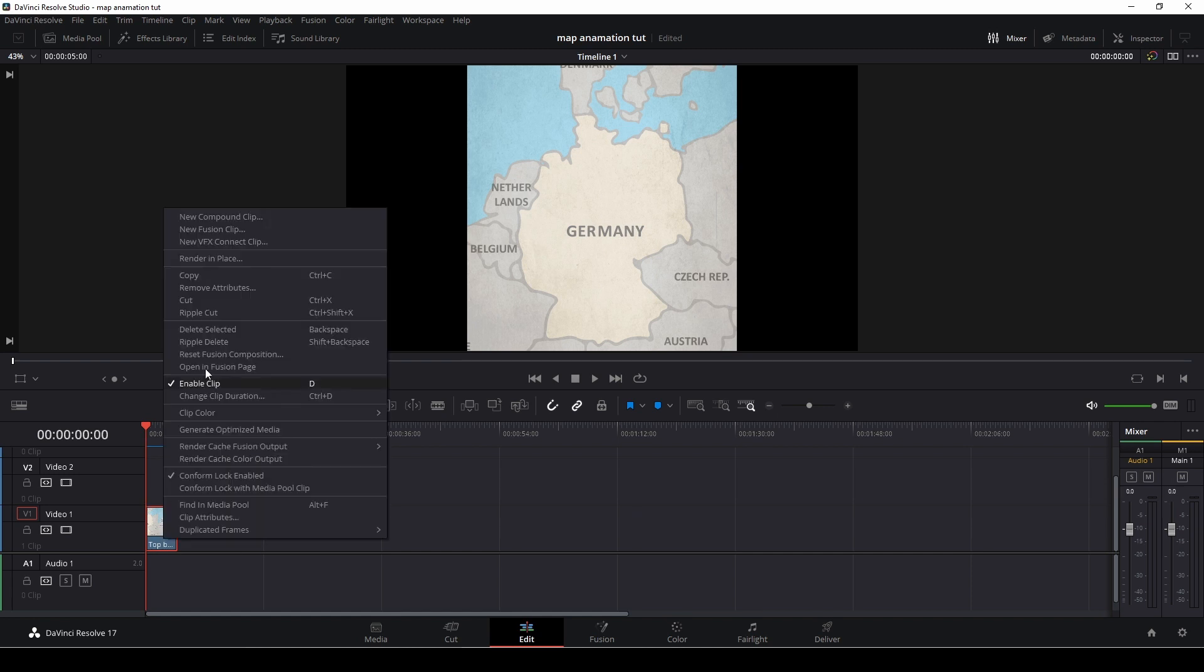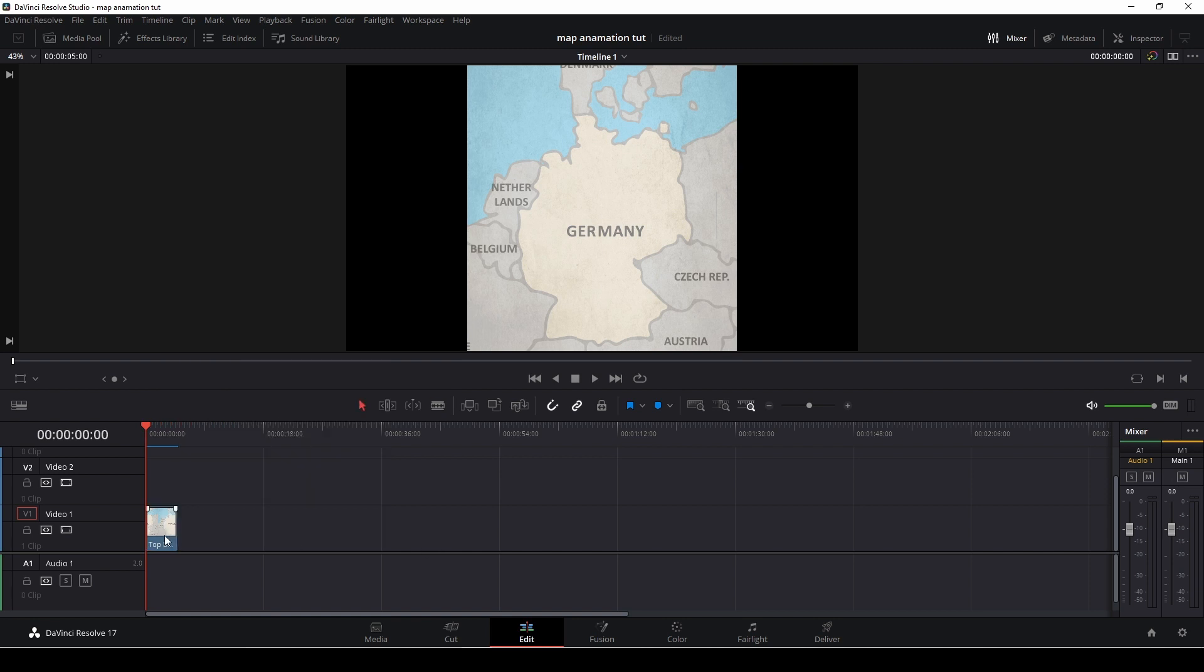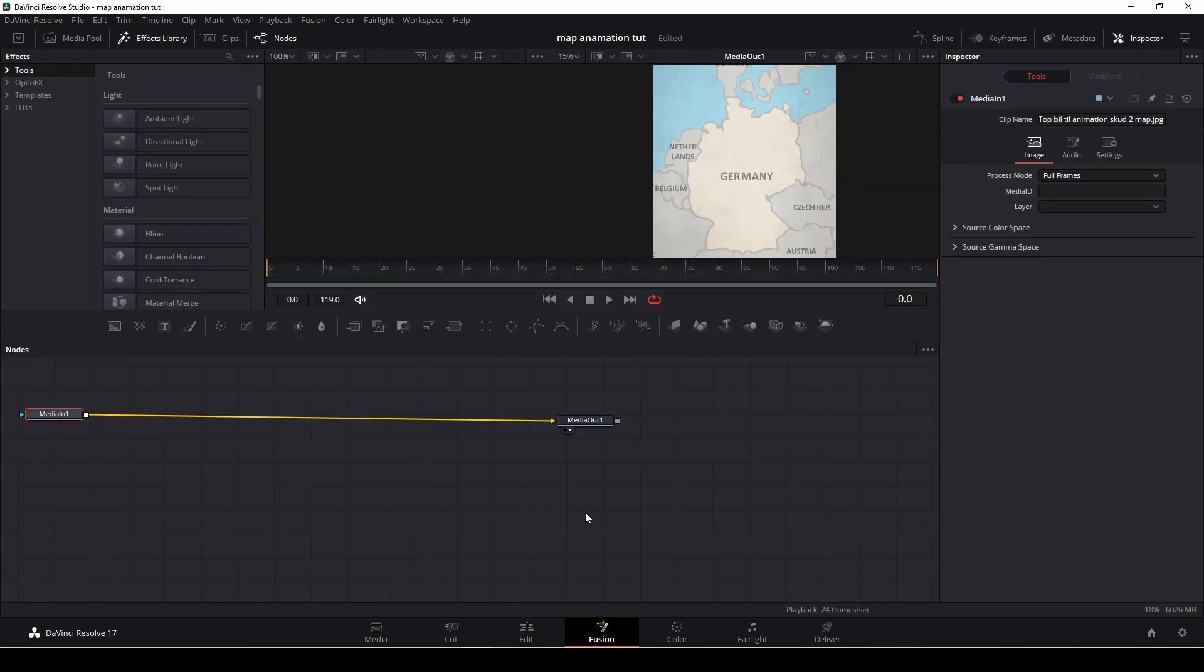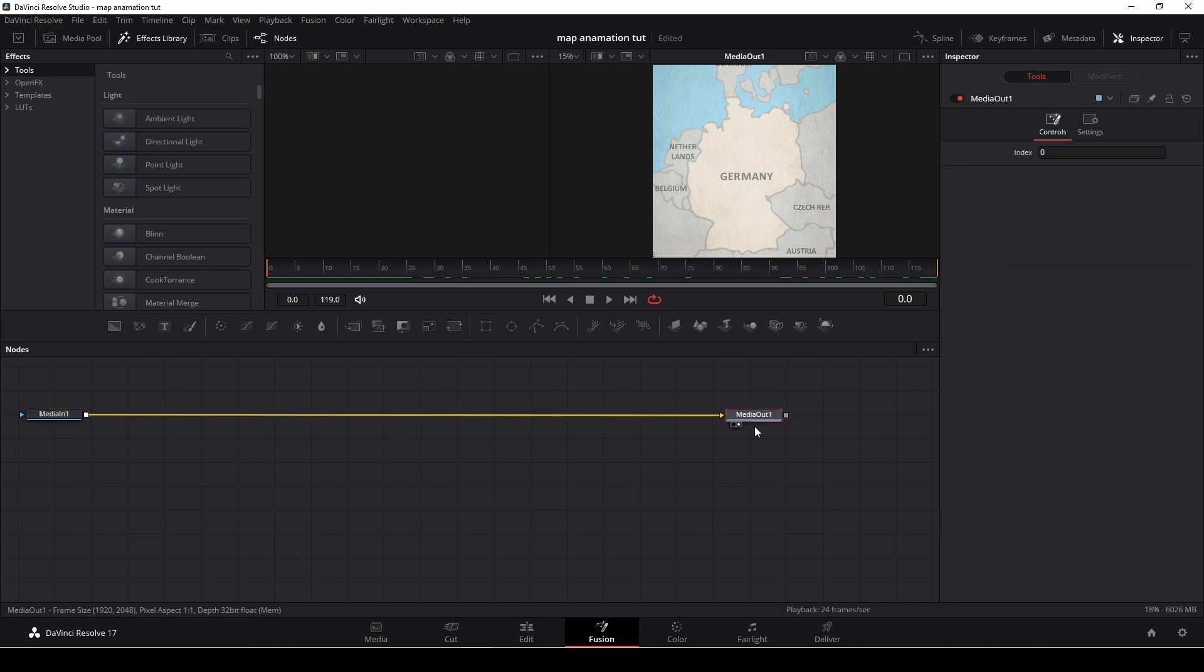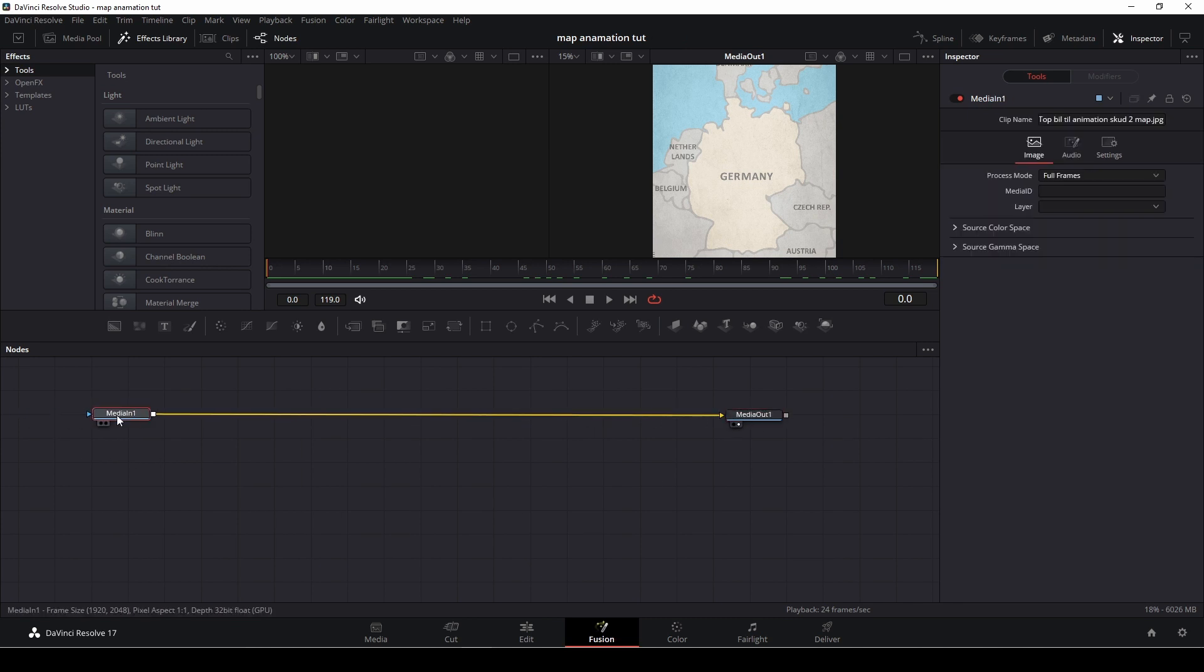We could right click and go up and do a new fusion clip but that is an extra step so instead of doing that I'll just go directly into fusion and here I have my media out and my media in. And now I just need to do my line here and it's actually very very simple.